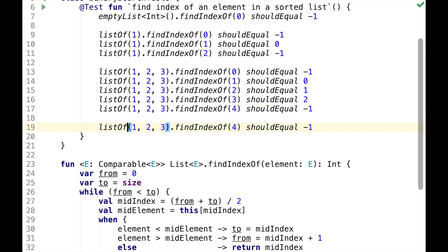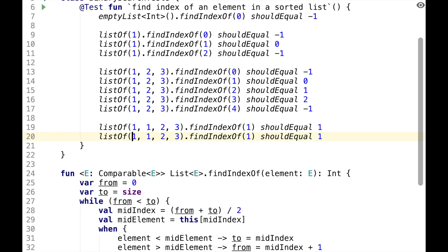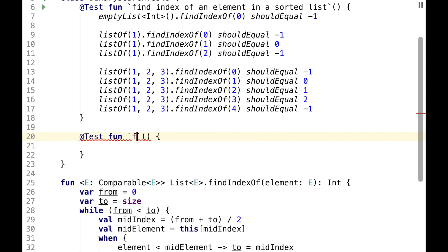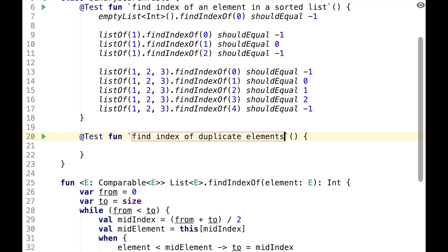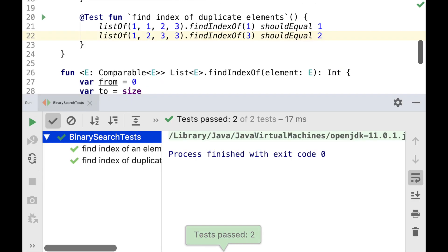There is also a case when we have two duplicate elements in the list, for example, two ones, and we search for one. There are two possible correct answers, zero and one, and the current implementation returns one. Similarly, if we have two duplicate threes in the list and we search for three, there are two possible correct answers, two and three, and the current implementation returns two. Let's move it to a separate test called findIndexOfDuplicateElements, and let's see if it actually works. So both tests pass.